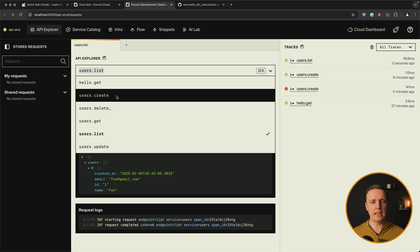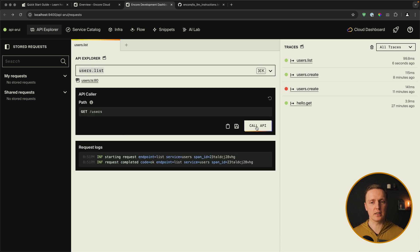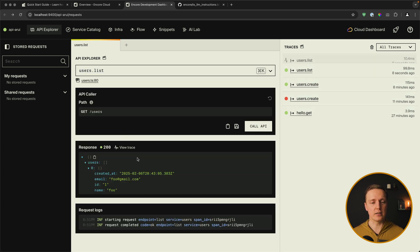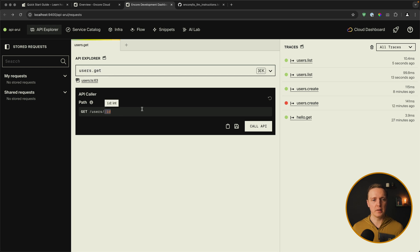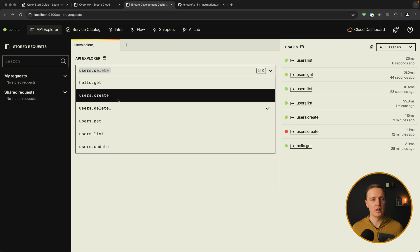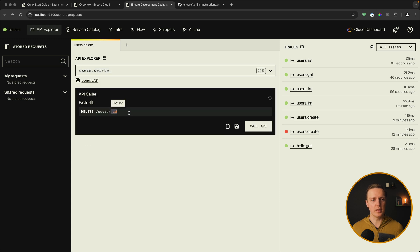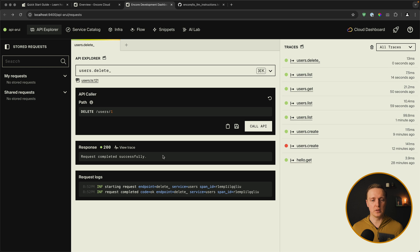So let's look in browser. We have here a list of all our requests. Like for example users list. I can call here. And we see our user. Get user by ID. For example users 1. We are getting our user back. Or deleting our user. Let's provide here our ID 1. Call API. And our user was deleted.